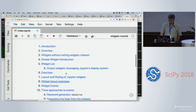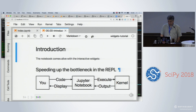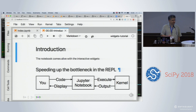Before I go any further, does everybody have the notebooks open? I'll be running the tutorial in JupyterLab. Most of the widget interface works just fine in JupyterLab. There will be a couple things I'll point out when we get to them that aren't working in JupyterLab yet, but they're fairly minor. All of it works in the classic notebook.